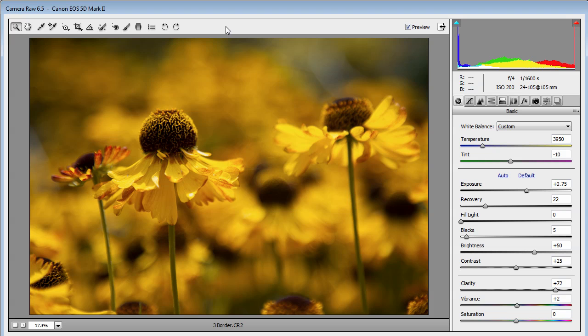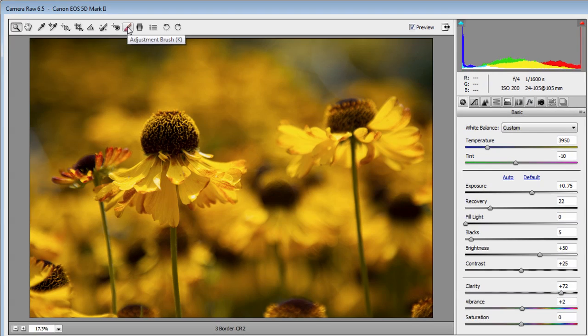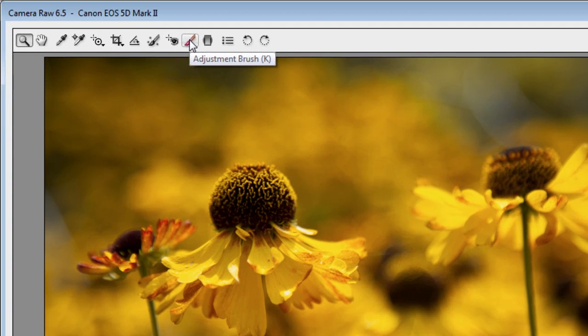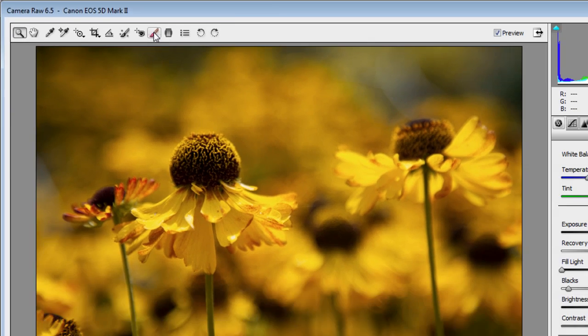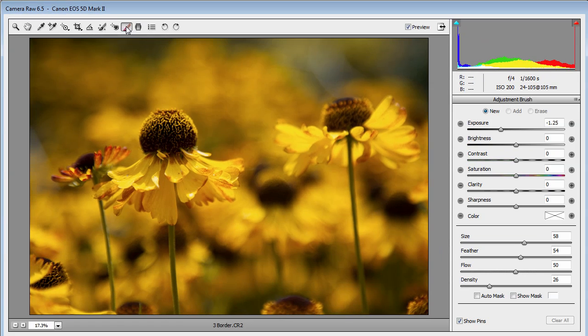So what are we going to do? Well, I'm not going to make any changes here. I'm just going to jump straight to the adjustment brush. Photoshop CS4 and newer have this tool. Let's click on that and set a few things up.